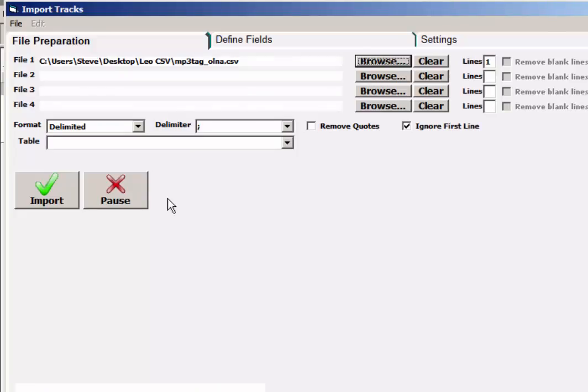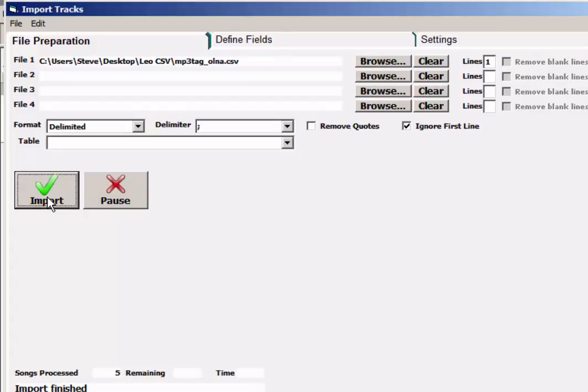Now it's set to go. When I click Import, it will import all the files. That was only five files processed.